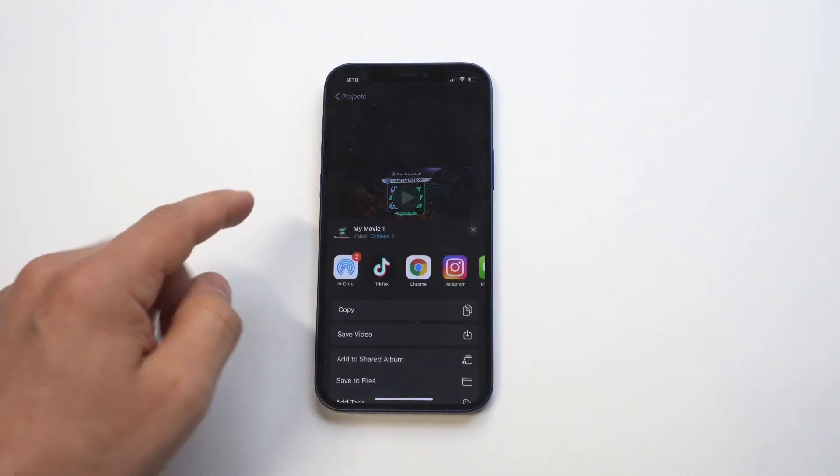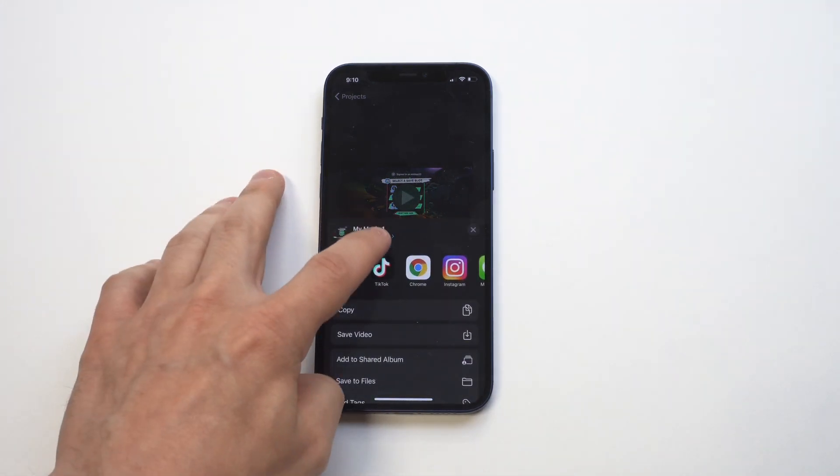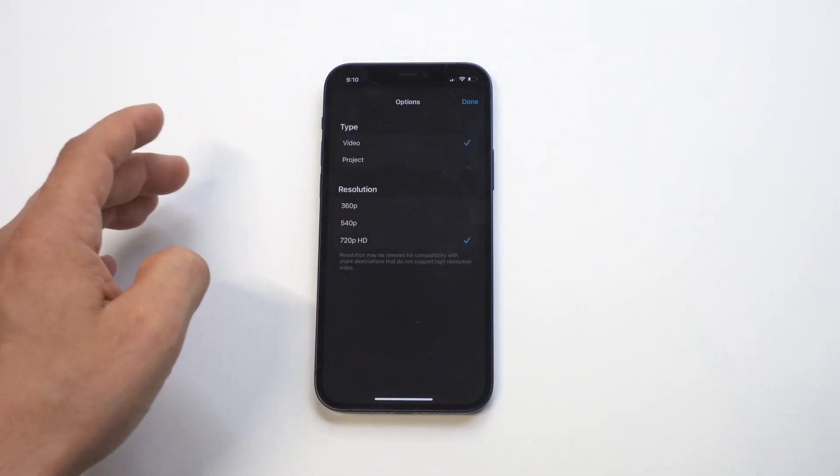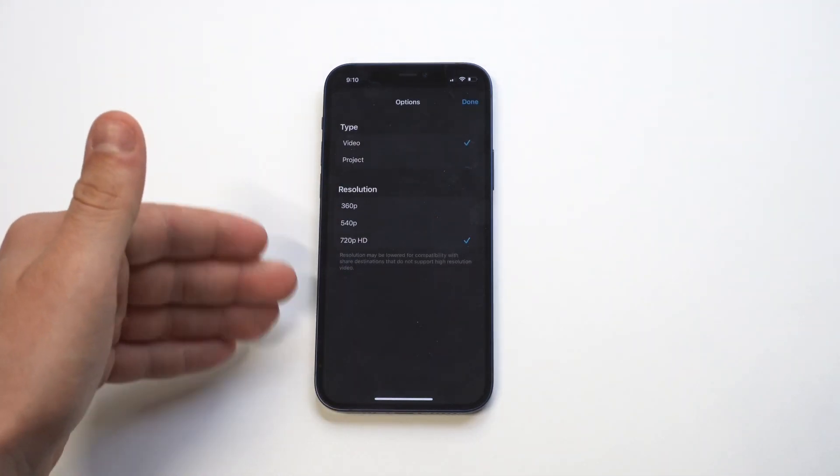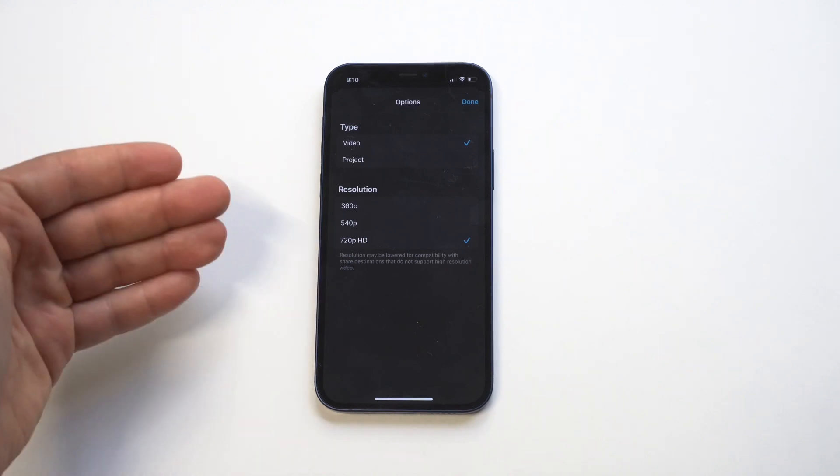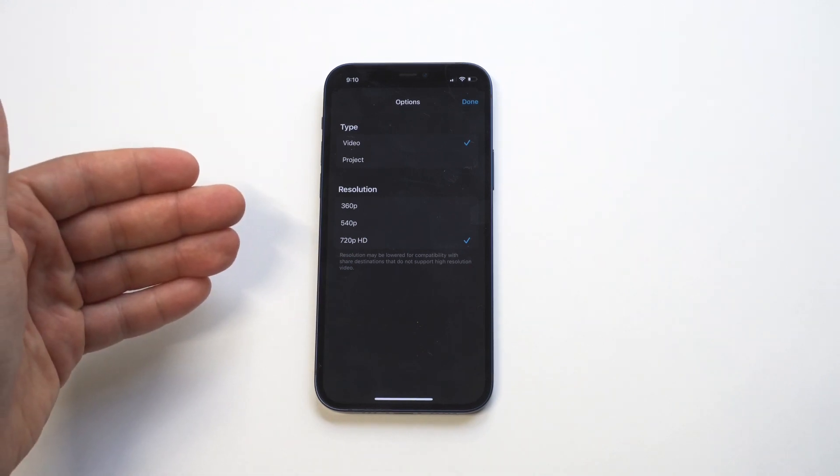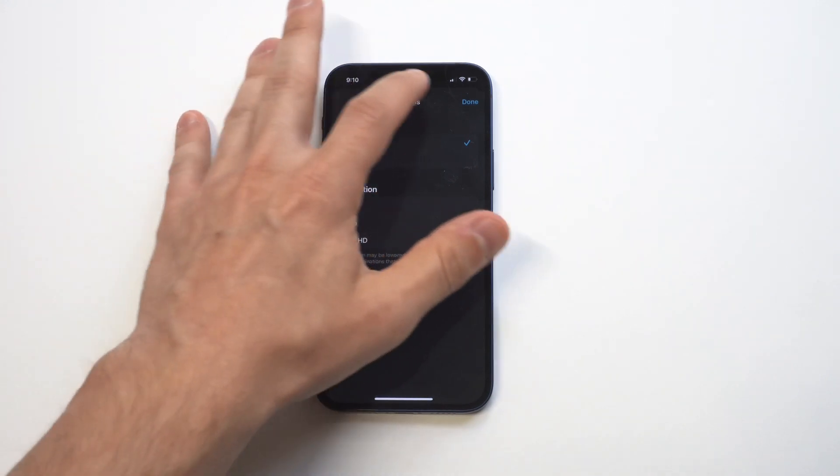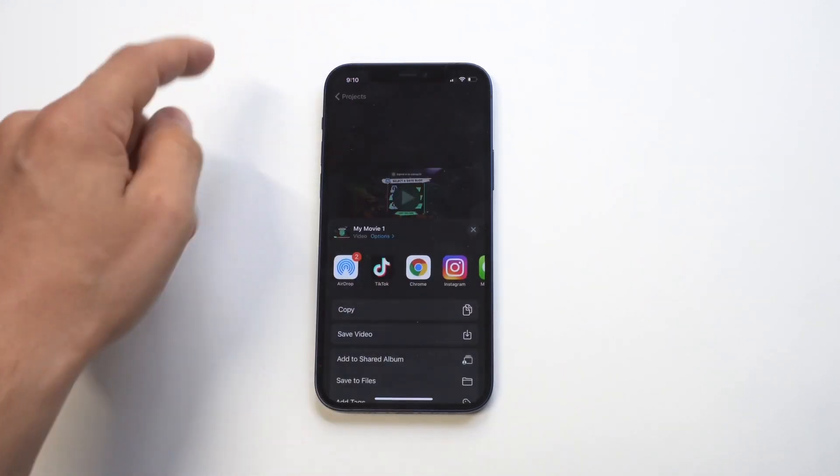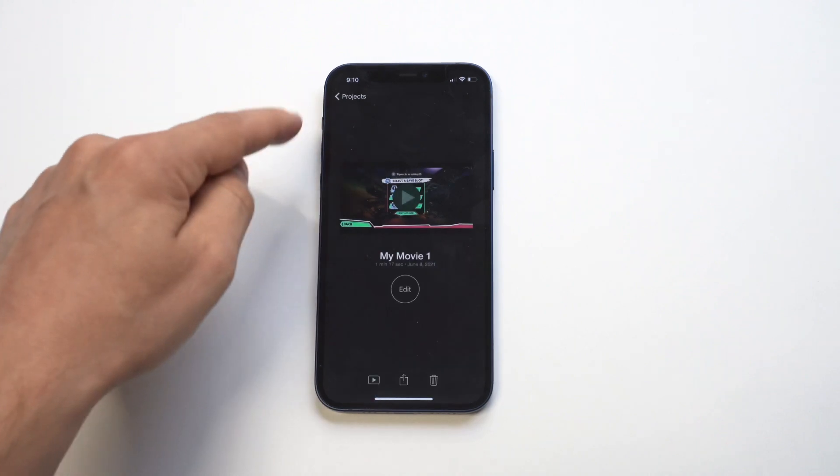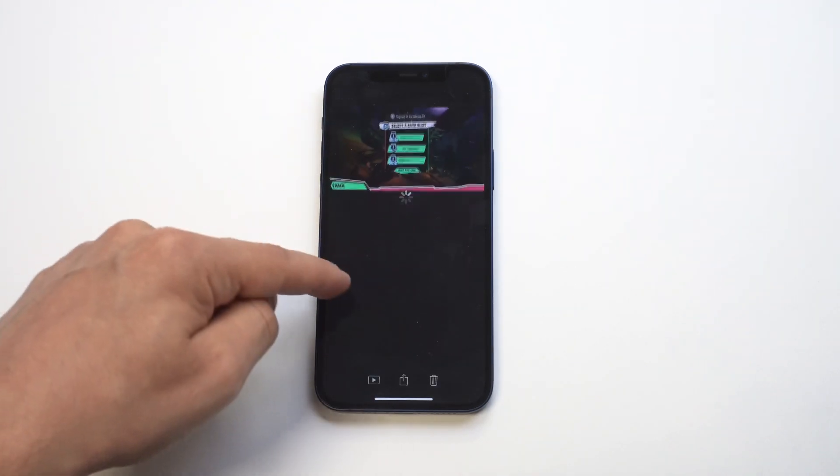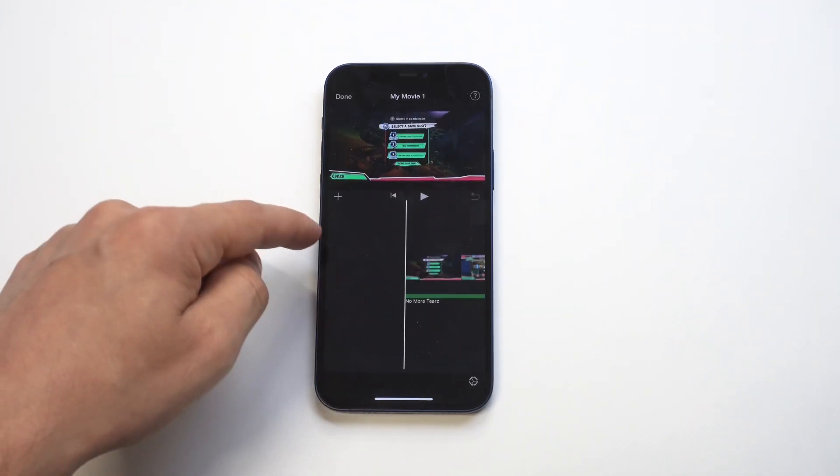And then when you're ready to go, you want to save the video. You are going to have the option to do 4K on here, but I actually need to add something to this, so give me just one second.